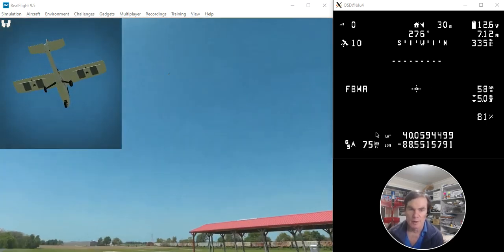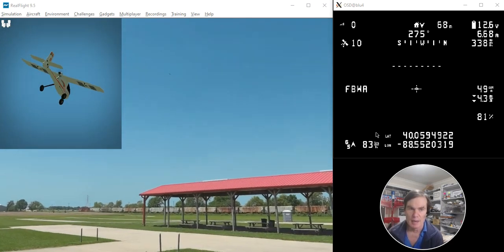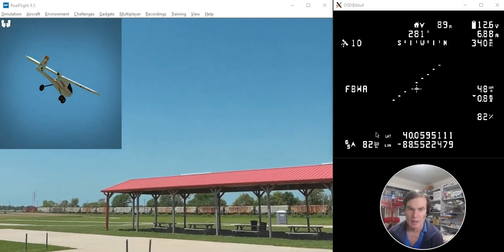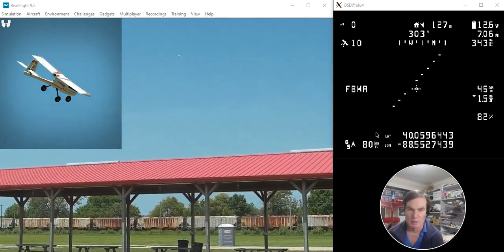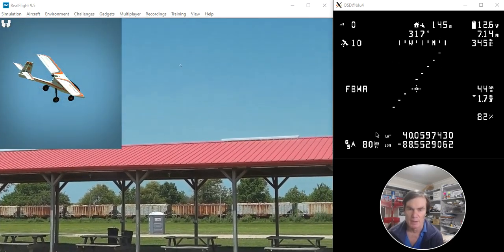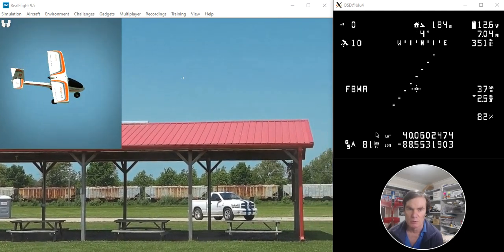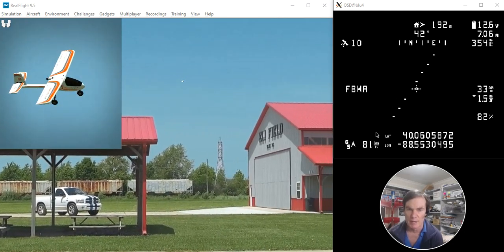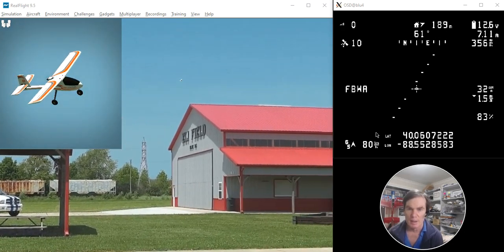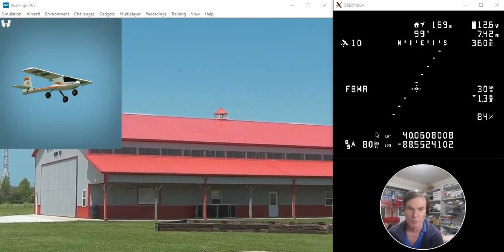That's the new fixed-wing auto-tune. And I hope that it produces better results than the previous tune that we were trying in the first three betas of 4.1.